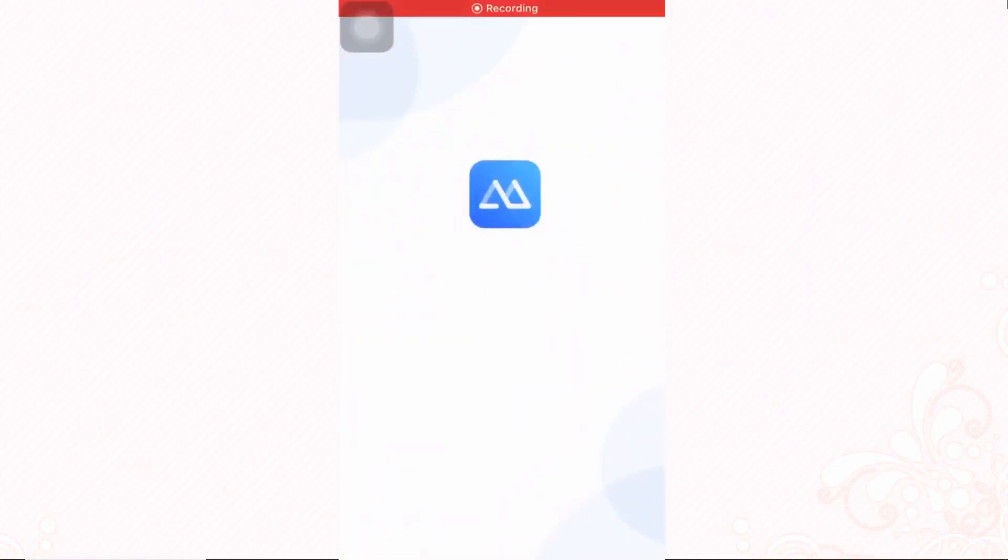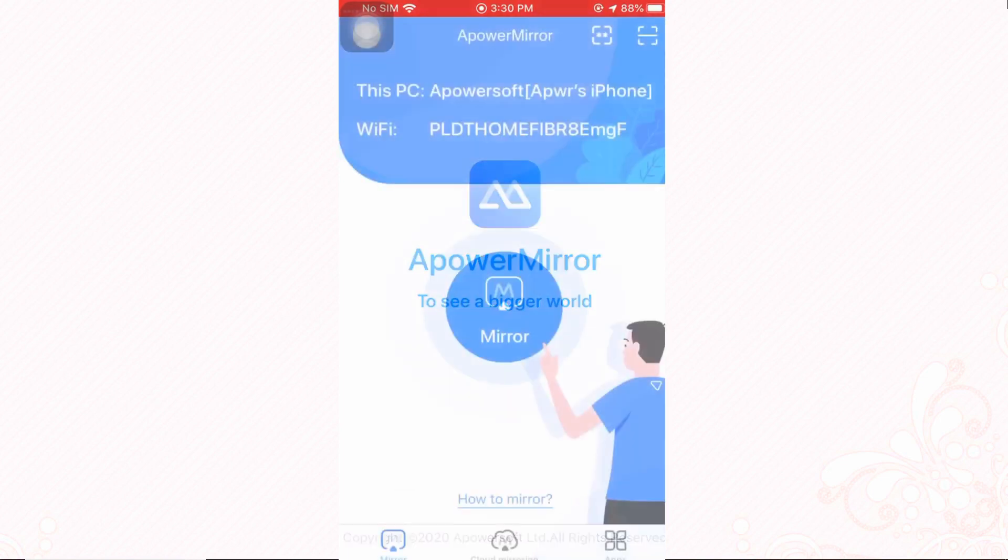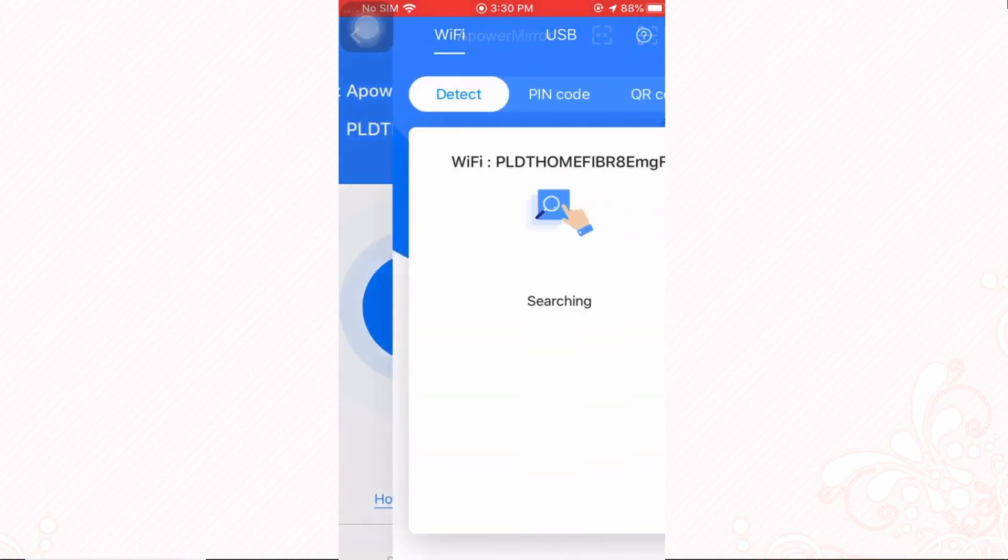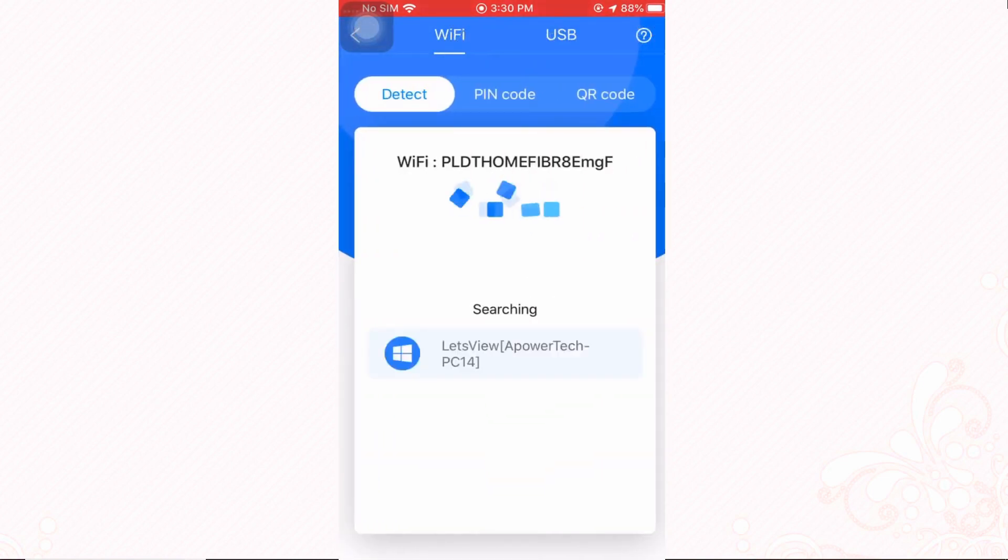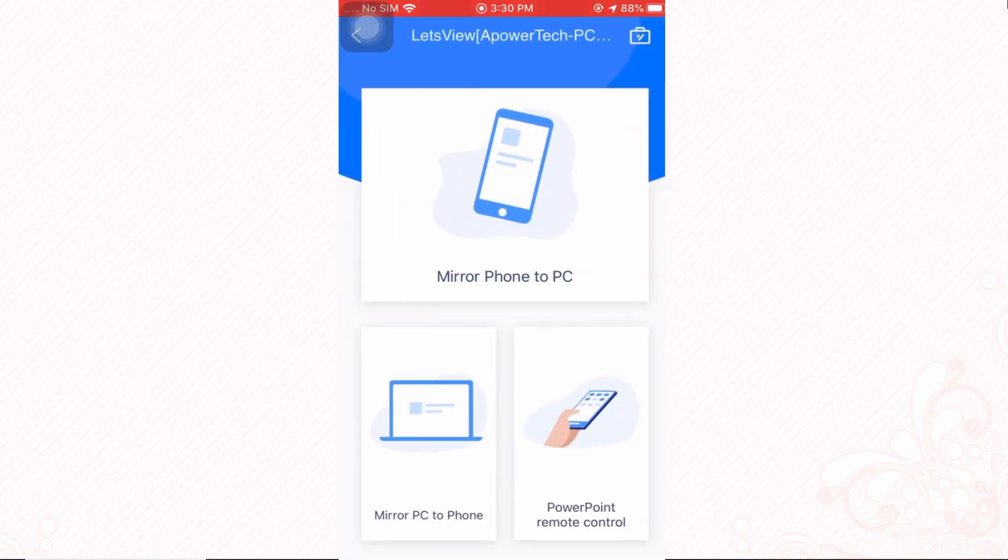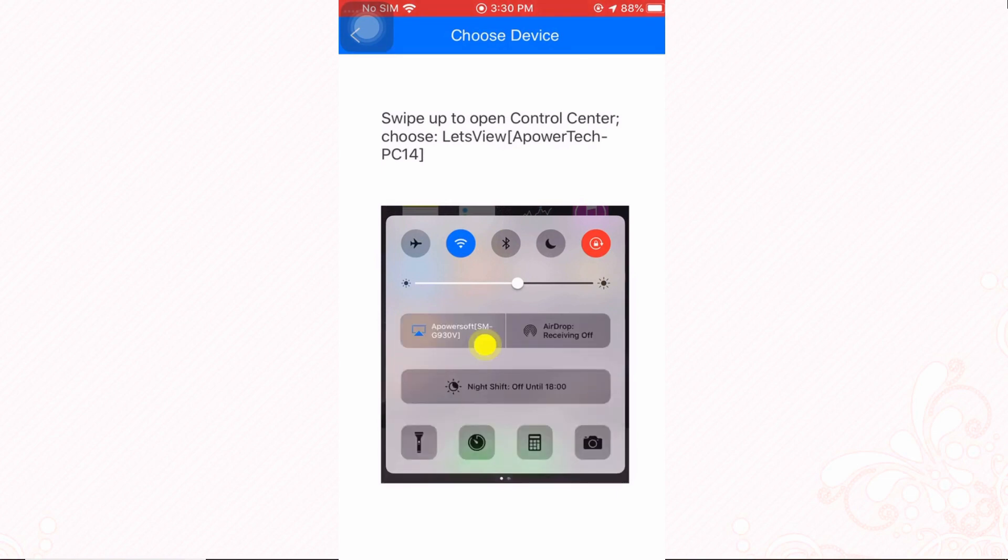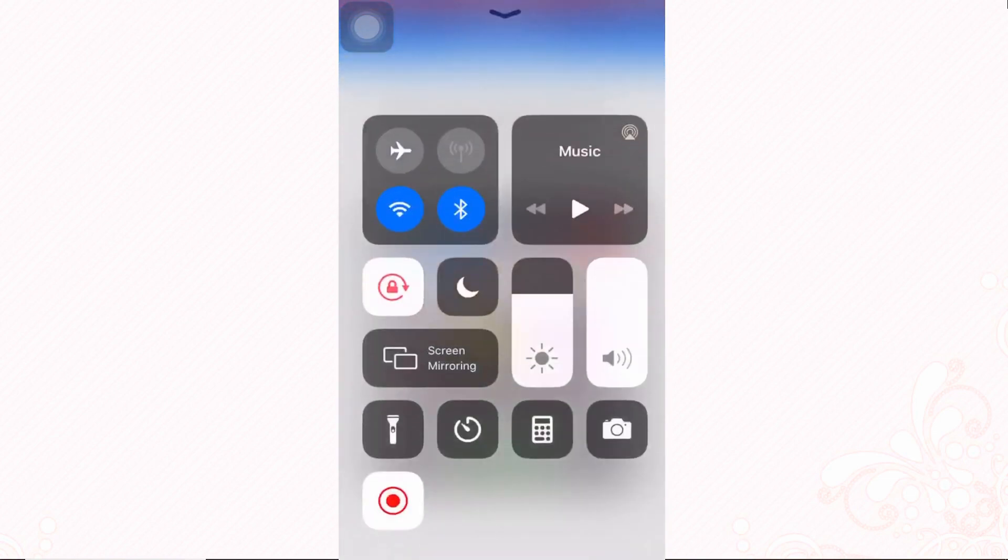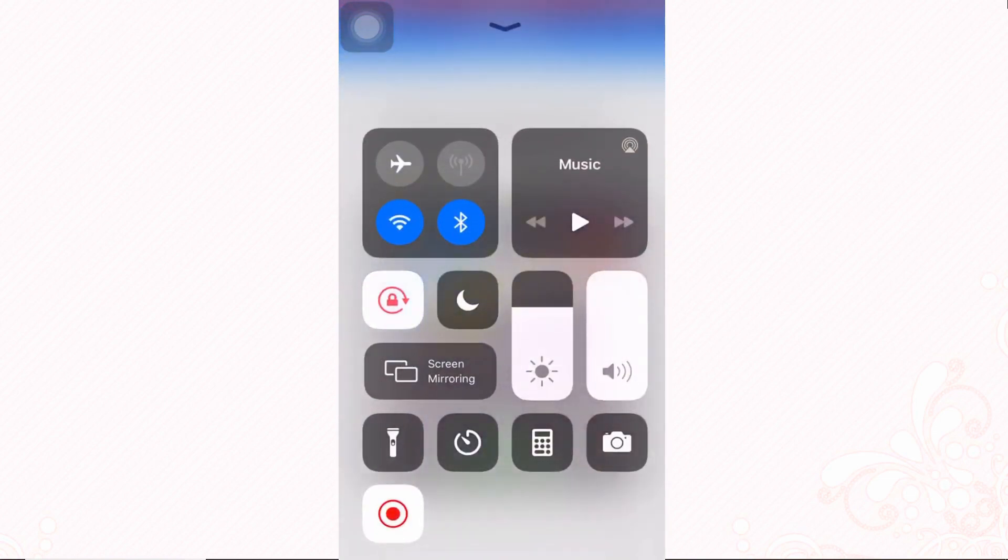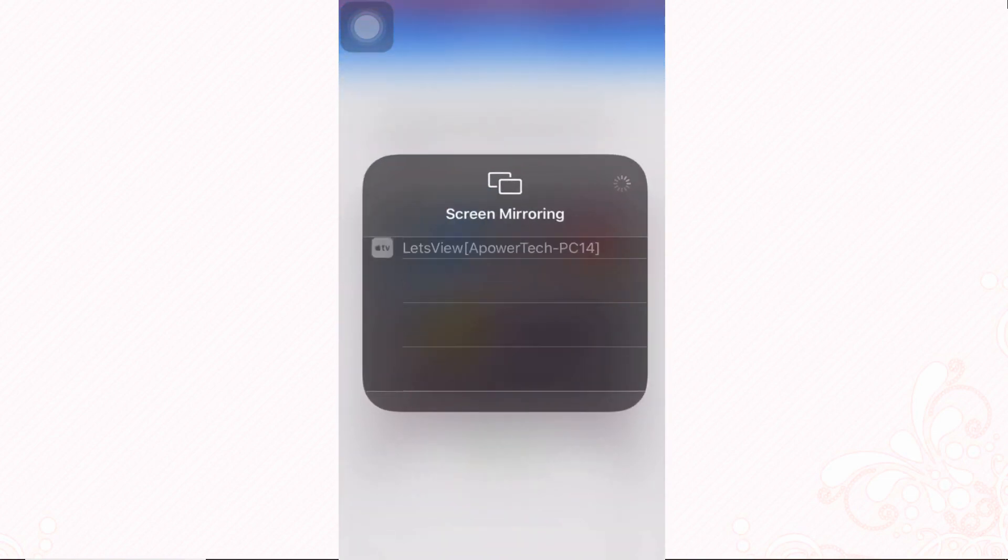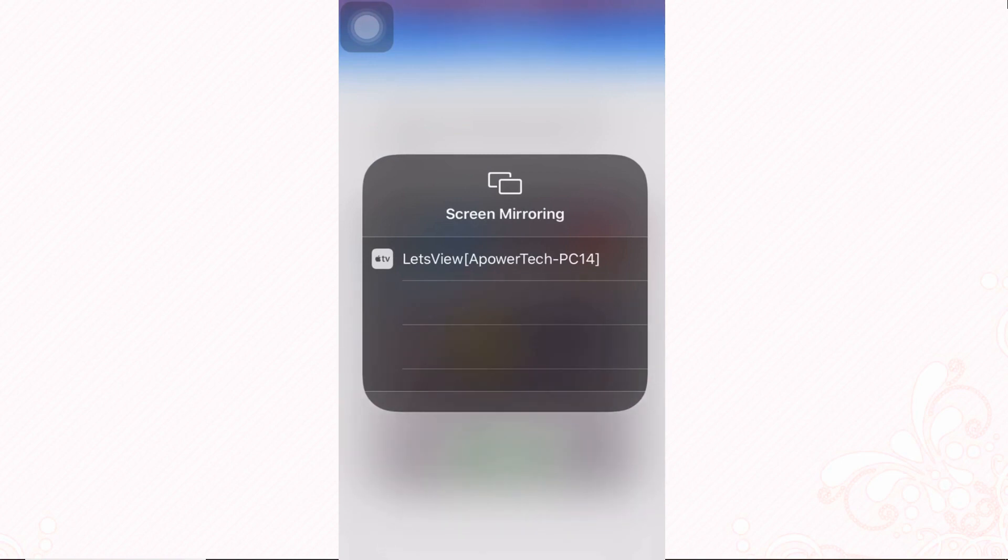Proceed by launching the app on your iPhone screen. Click the blue M button and wait for it to detect your TV. This time, open your iPhone's control center and tap the screen mirroring button, then tap the name of your TV.